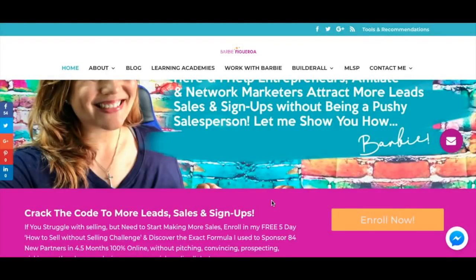Hey there guys and gals, this is Barbie Figueroa with Rise Marketing and Design. In today's video I'm answering a question I get a lot: how do I connect my Builderall funnels to my website, which is built on WordPress? I have not ported my WordPress site over to Builderall, and there's a very good reason for that which I'll be sharing with you.